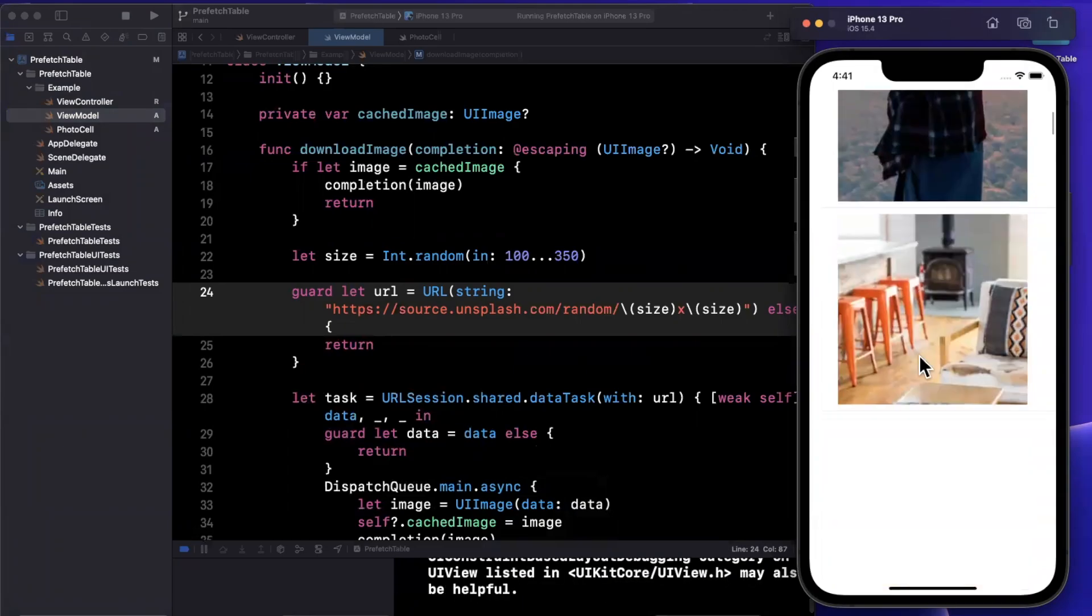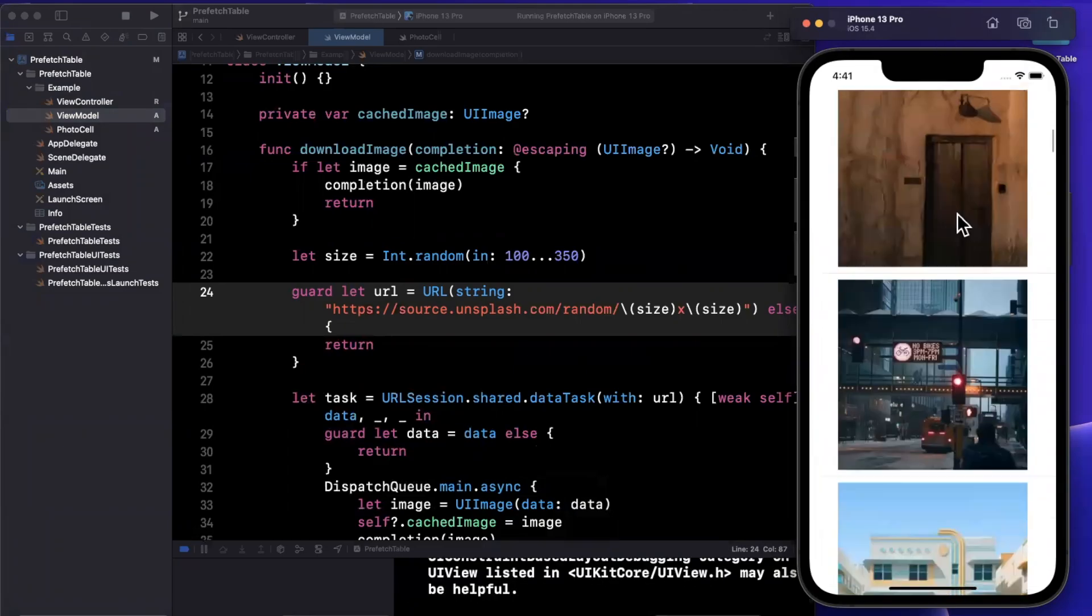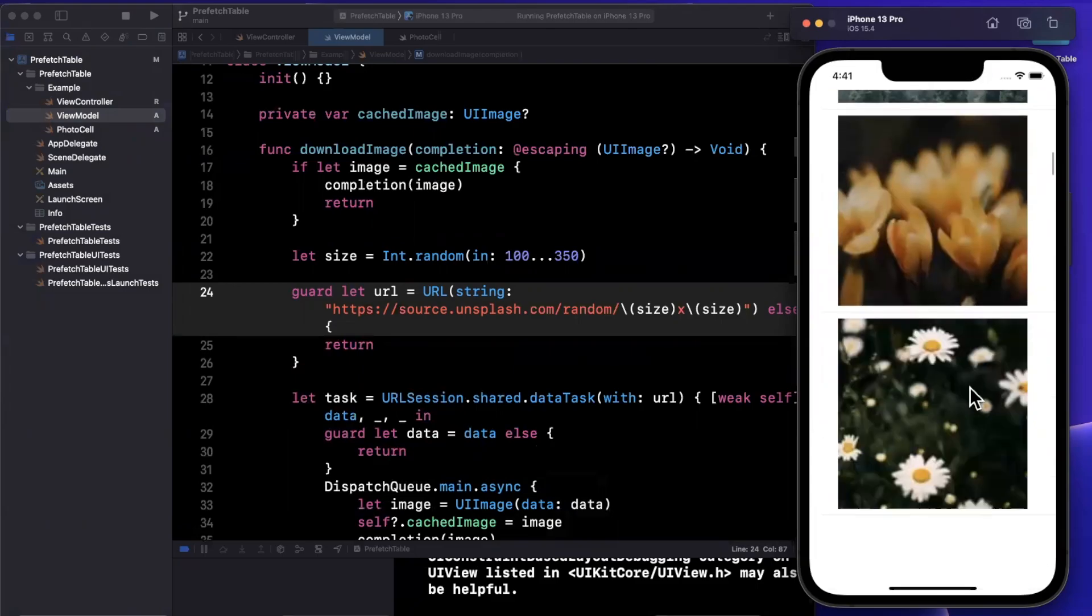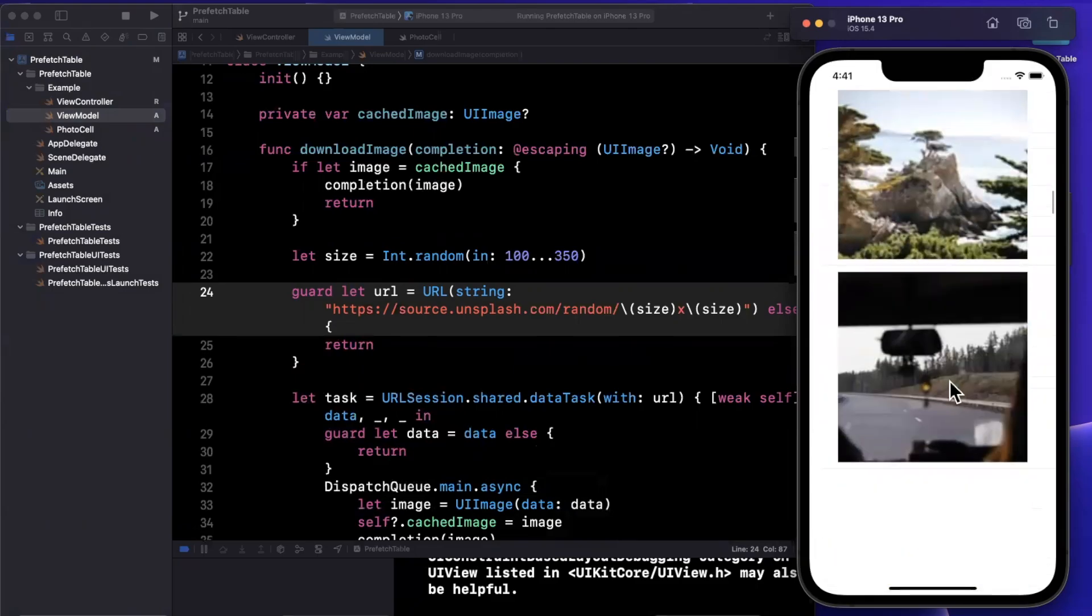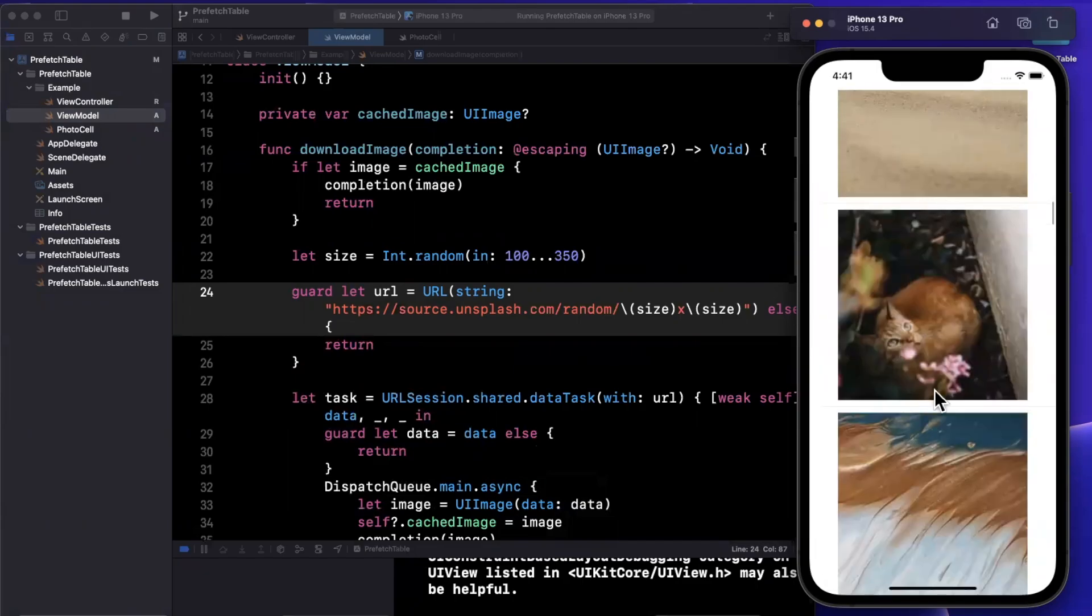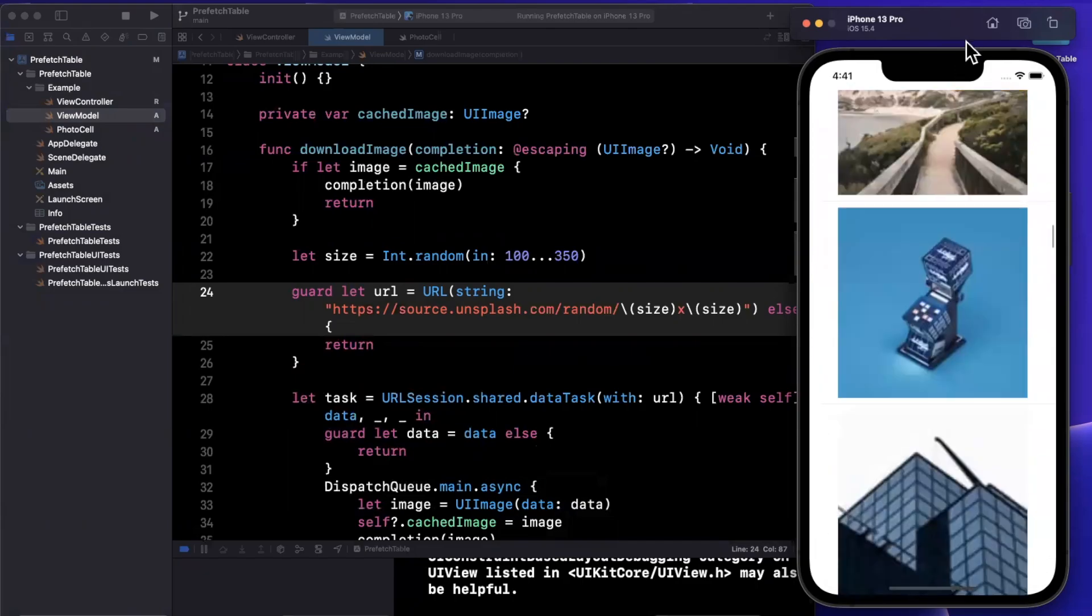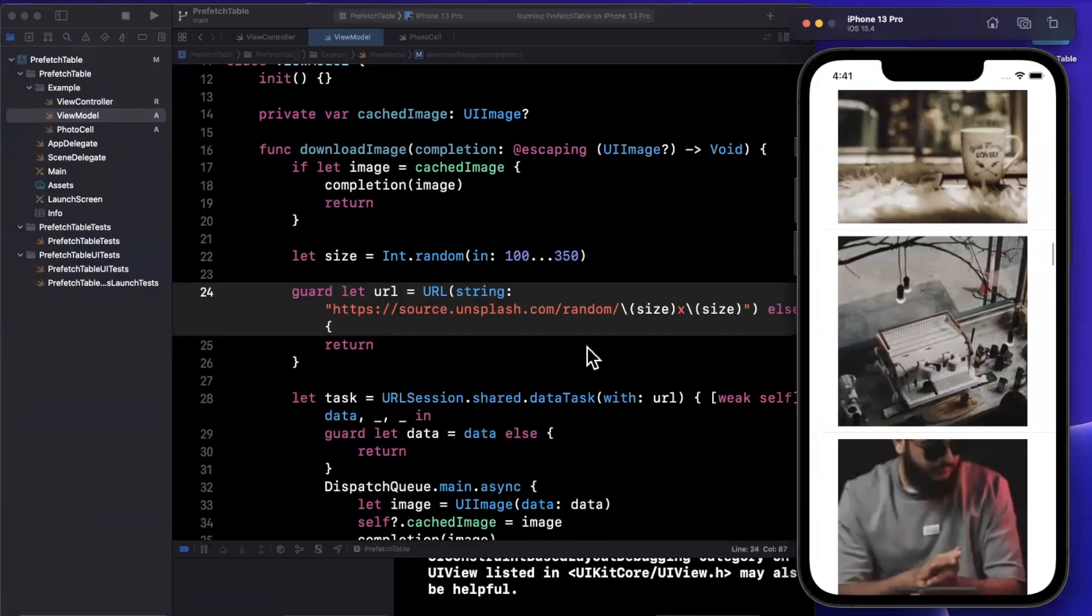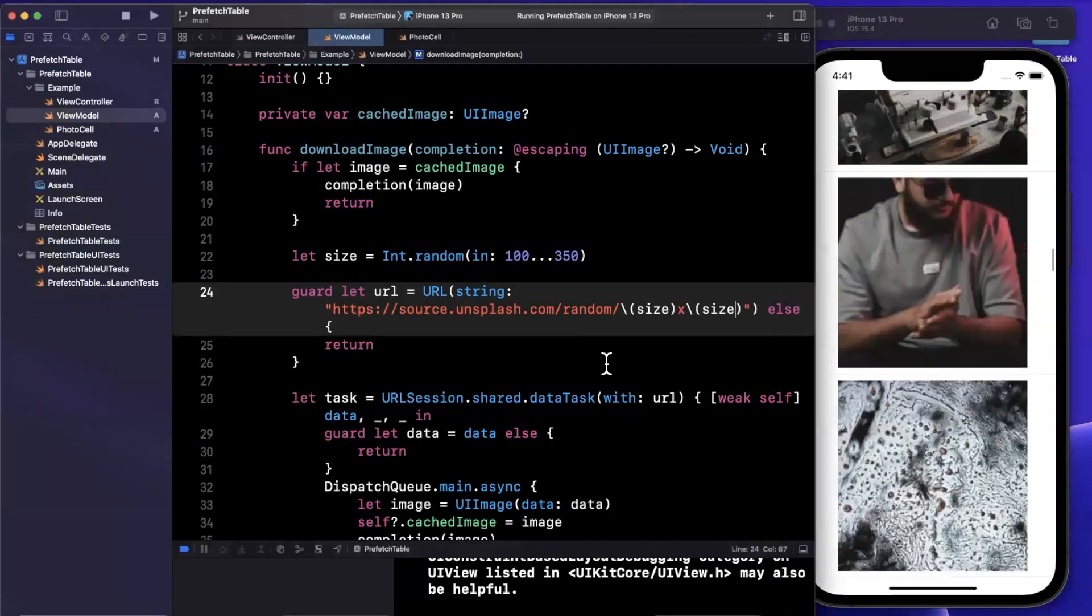Now, one thing you'll notice is that things actually load a little slowly as we scroll, which is kind of expected, right? When the cell is dequeued, that's when we actually started downloading stuff. And that can kind of lead to a poor user experience because the users are sitting there looking at an empty cell. So this is where we're going to start talking about prefetching.